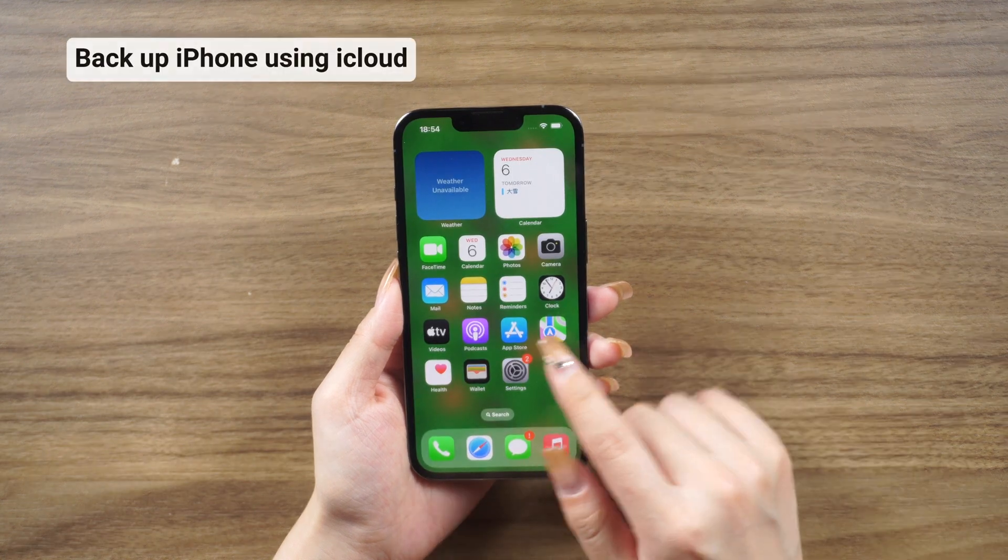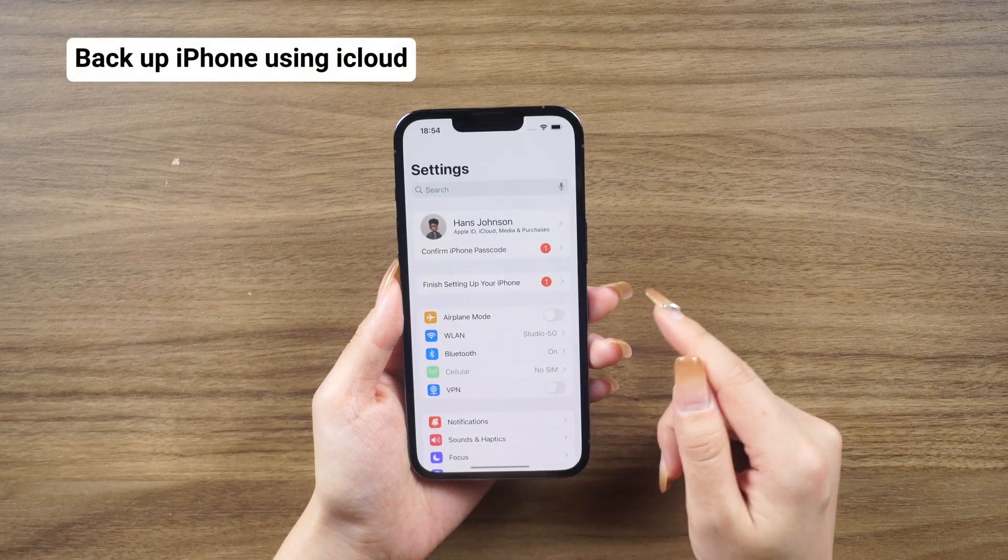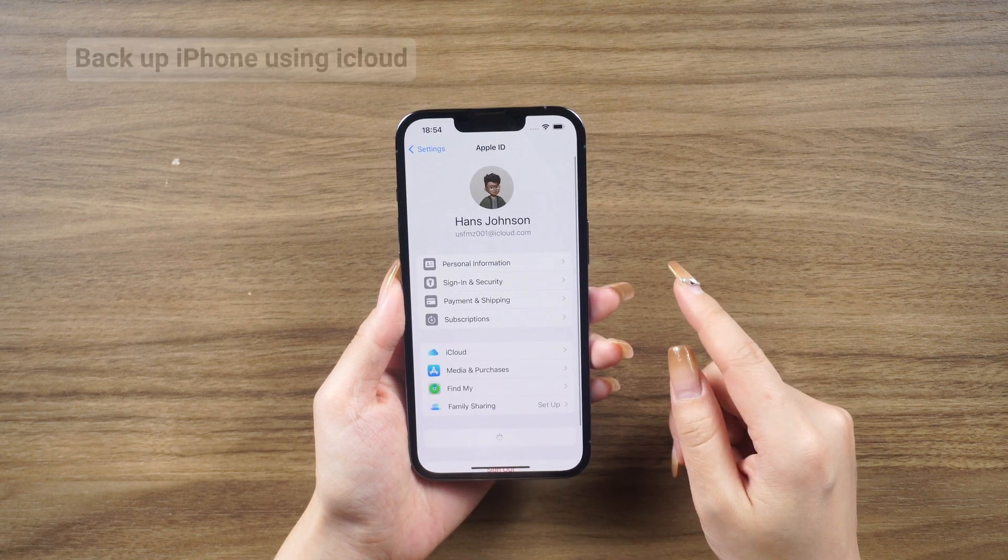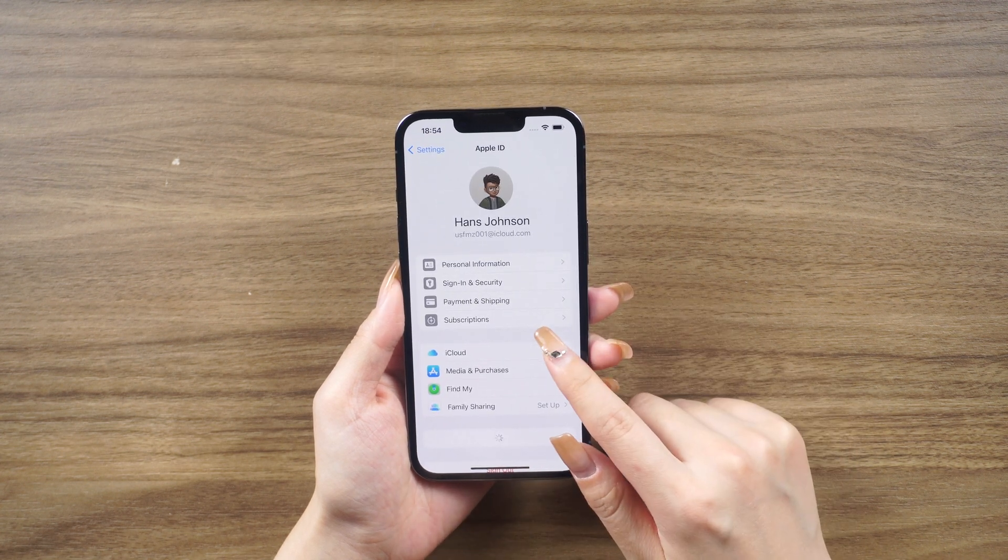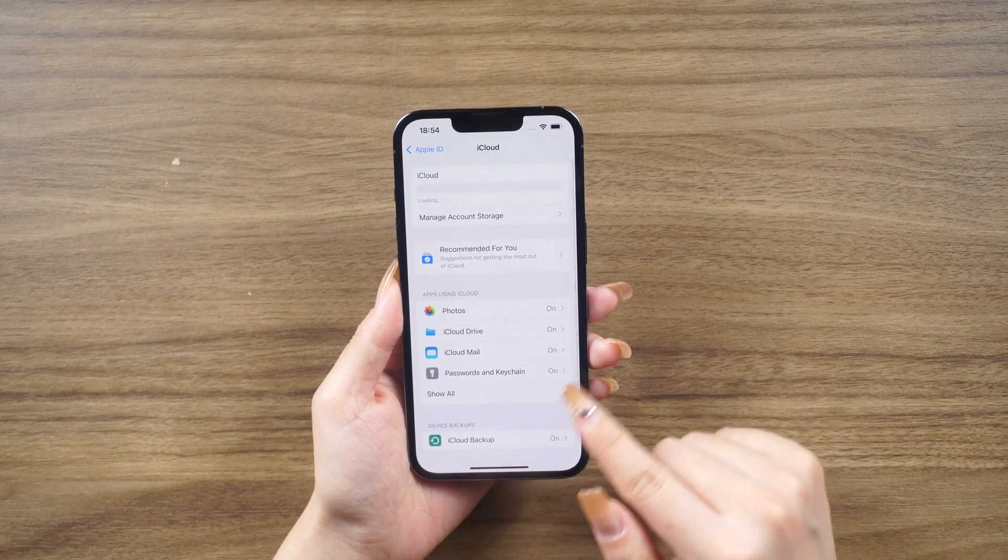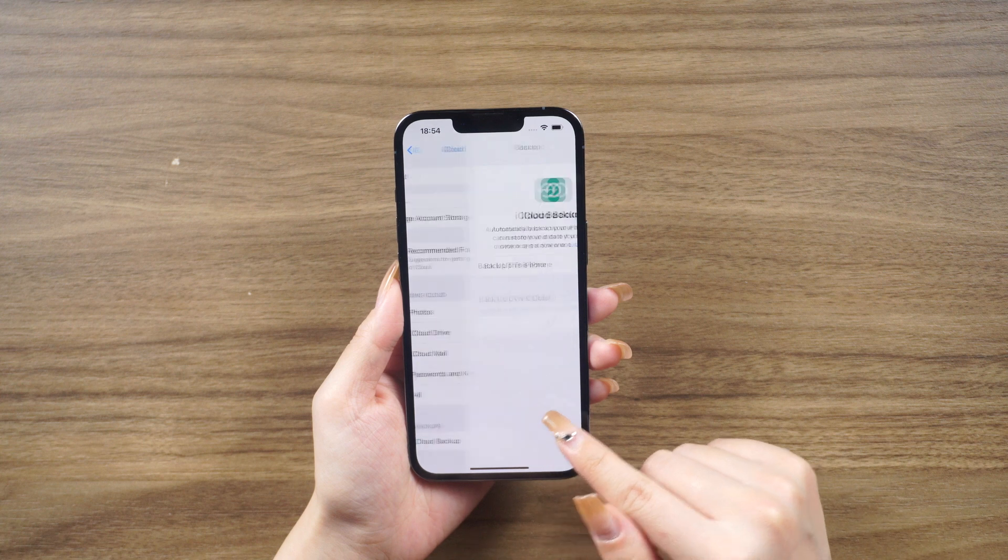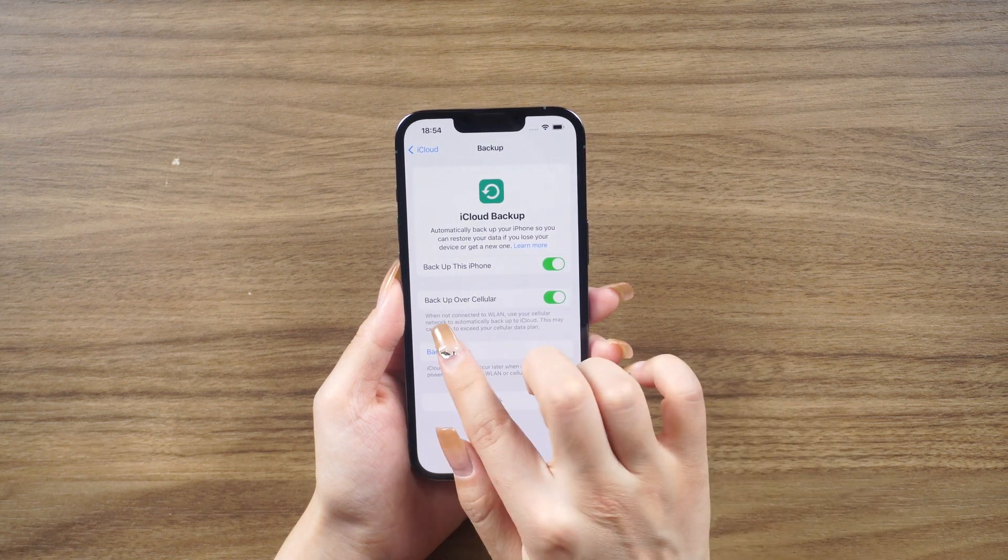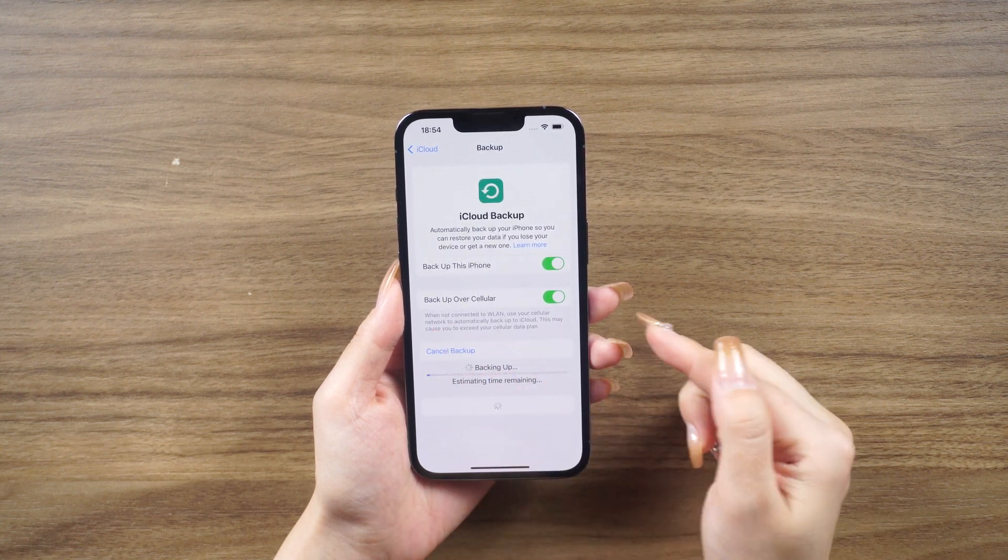Using iCloud: Open the Settings app, tap your name at the top of the screen, tap iCloud, tap iCloud Backup, make sure the switch next to iCloud Backup is on, and then tap Back Up Now.